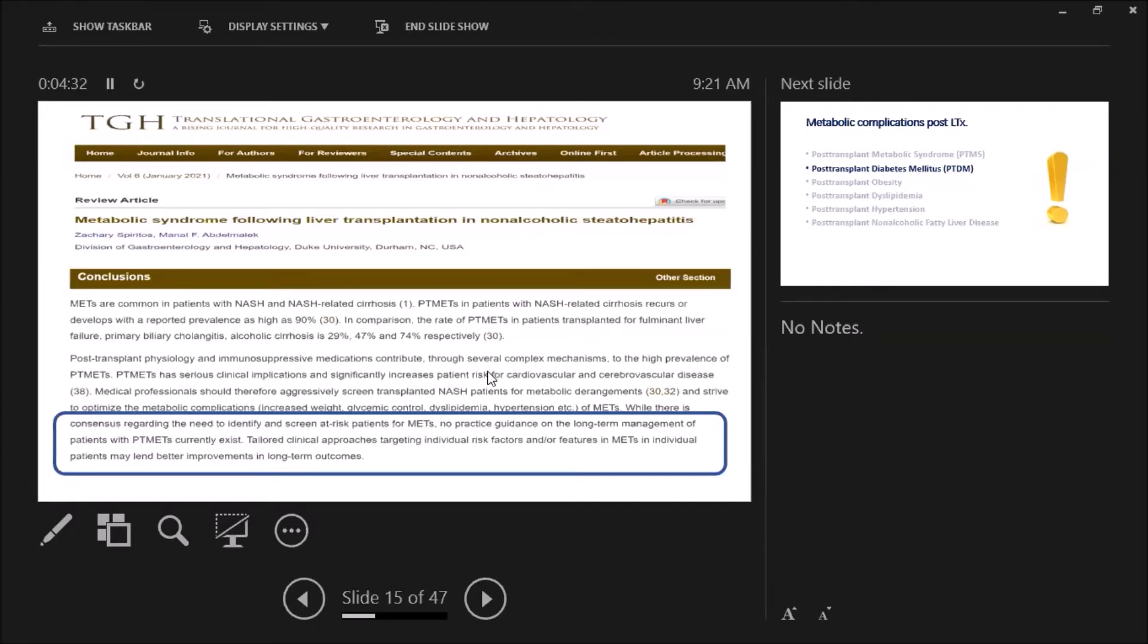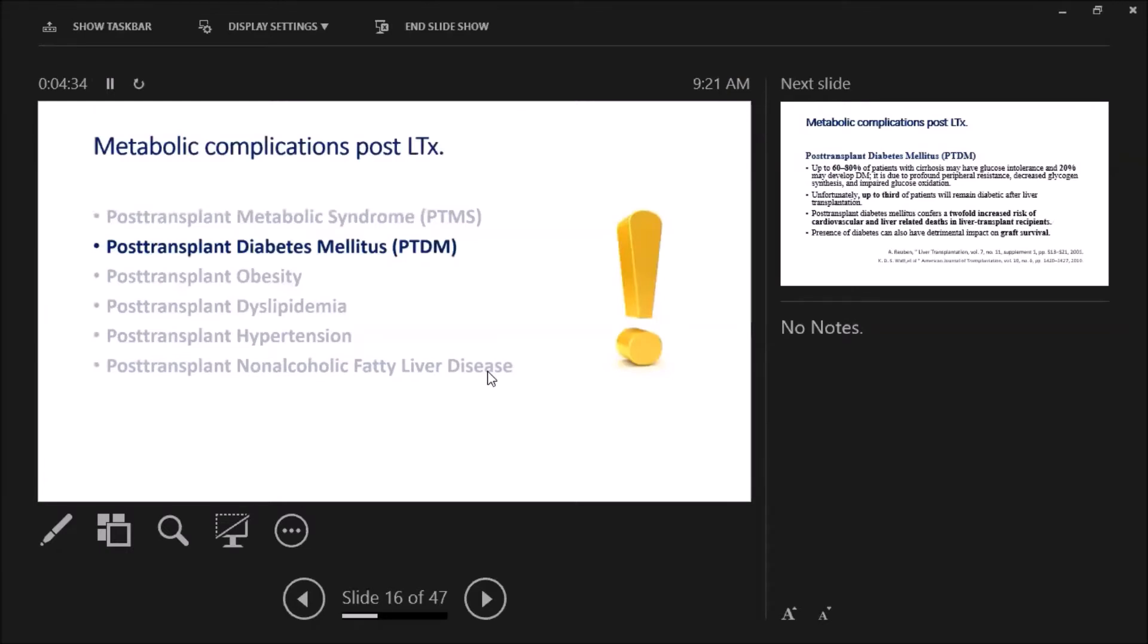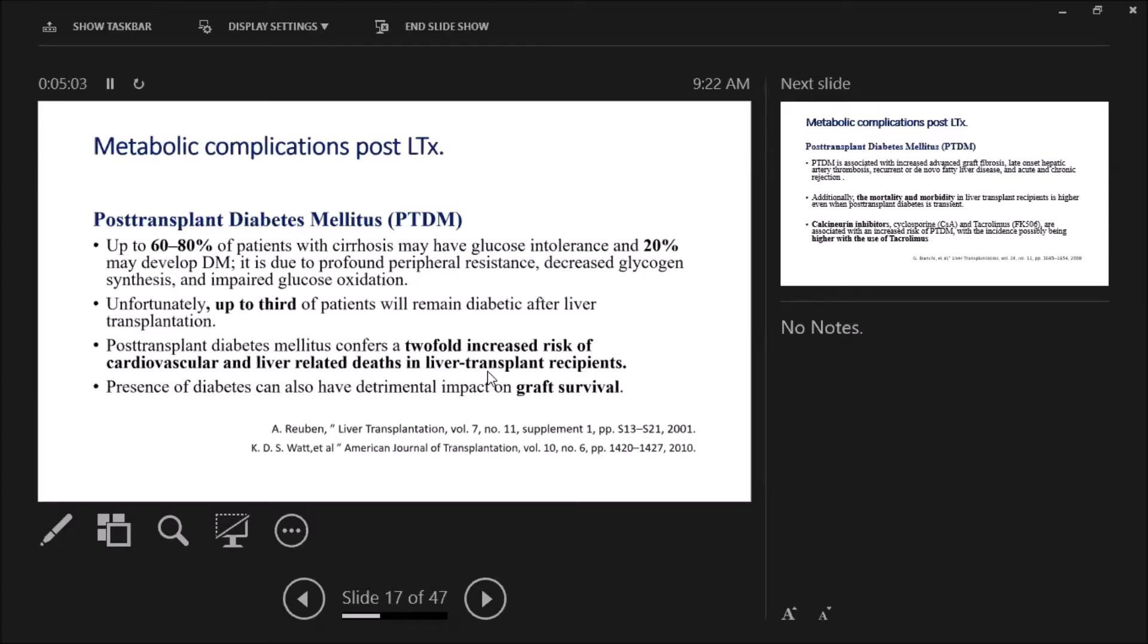Post-transplant diabetes mellitus. Unfortunately, the patients transplanted, pre-transplant who have diabetes before transplant, unfortunately up to one third will remain diabetic after transplantation. What about de novo diabetes? We can find that 60 to 80 percent have glucose intolerance post-transplant, but only 20 percent, which is actually a big percentage, develop new onset diabetes post-transplant.